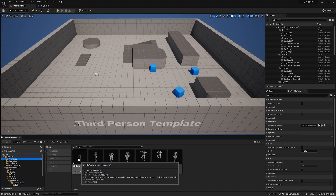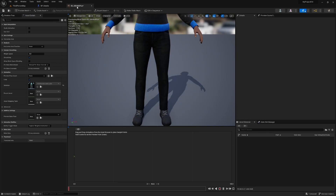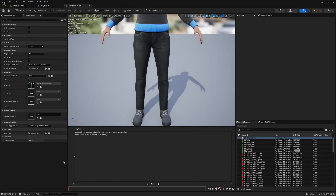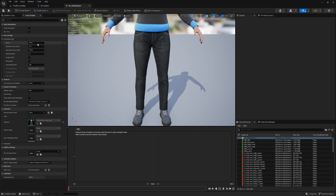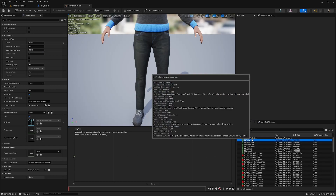Let's open up this blend space we've created. This is a Blend Space 1D, so it just has this one axis. This blend space is going to take a variable, and depending on what that variable tells it, it will play a blend of animations along this axis. Up here in the top left, you'll see Axis Settings — Horizontal Axis. We're going to change the name of this to 'Speed' and the maximum value to 500. This is going to take our character's ground speed and use that to determine how it blends these animations.